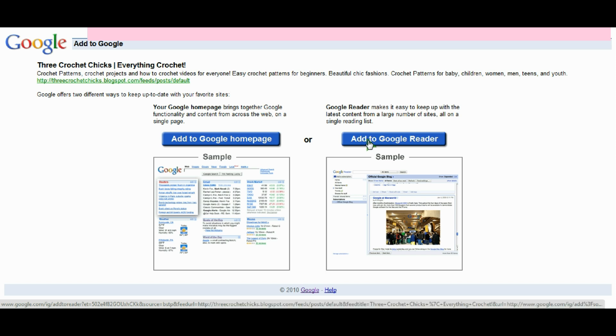I'm going to suggest you add it to your Google reader because this is a much more magazine style view of reading your blog. So I'm going to click here on add to Google reader.